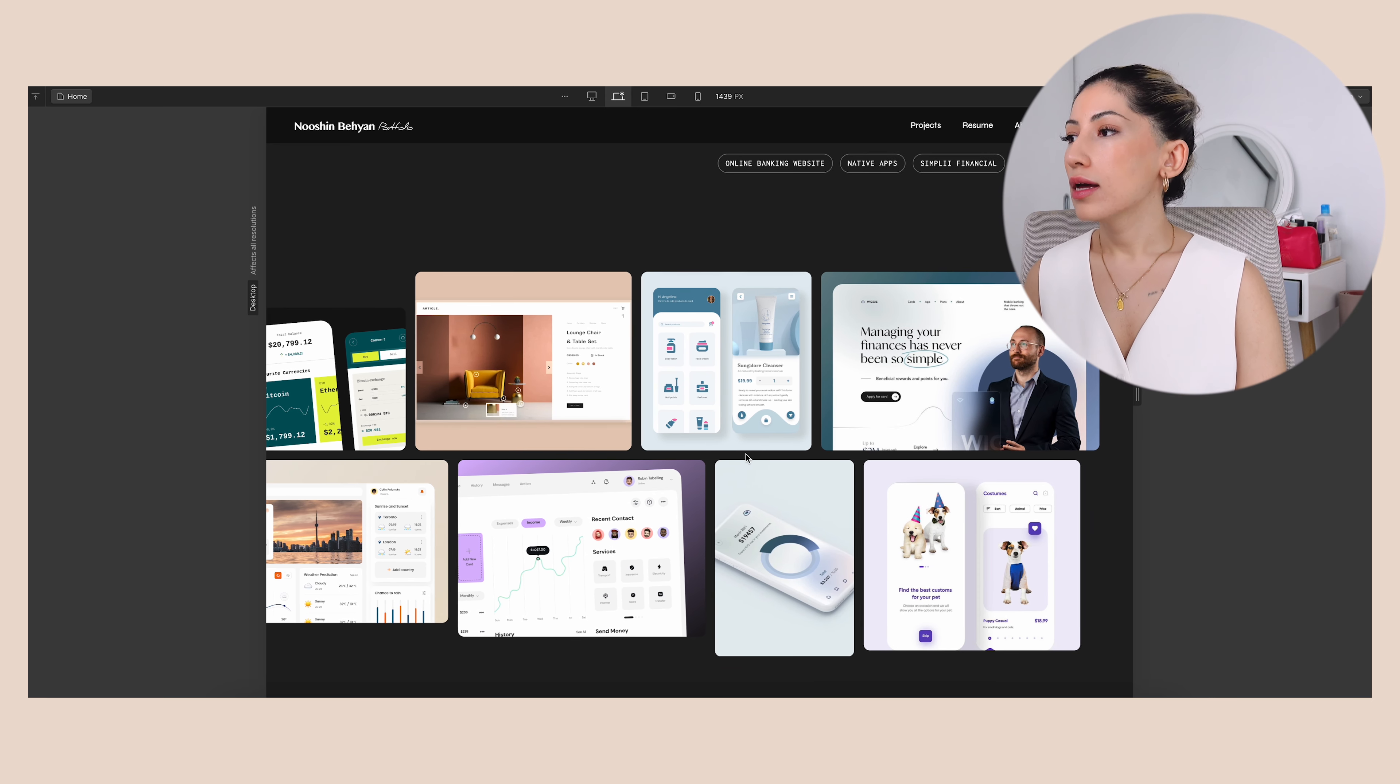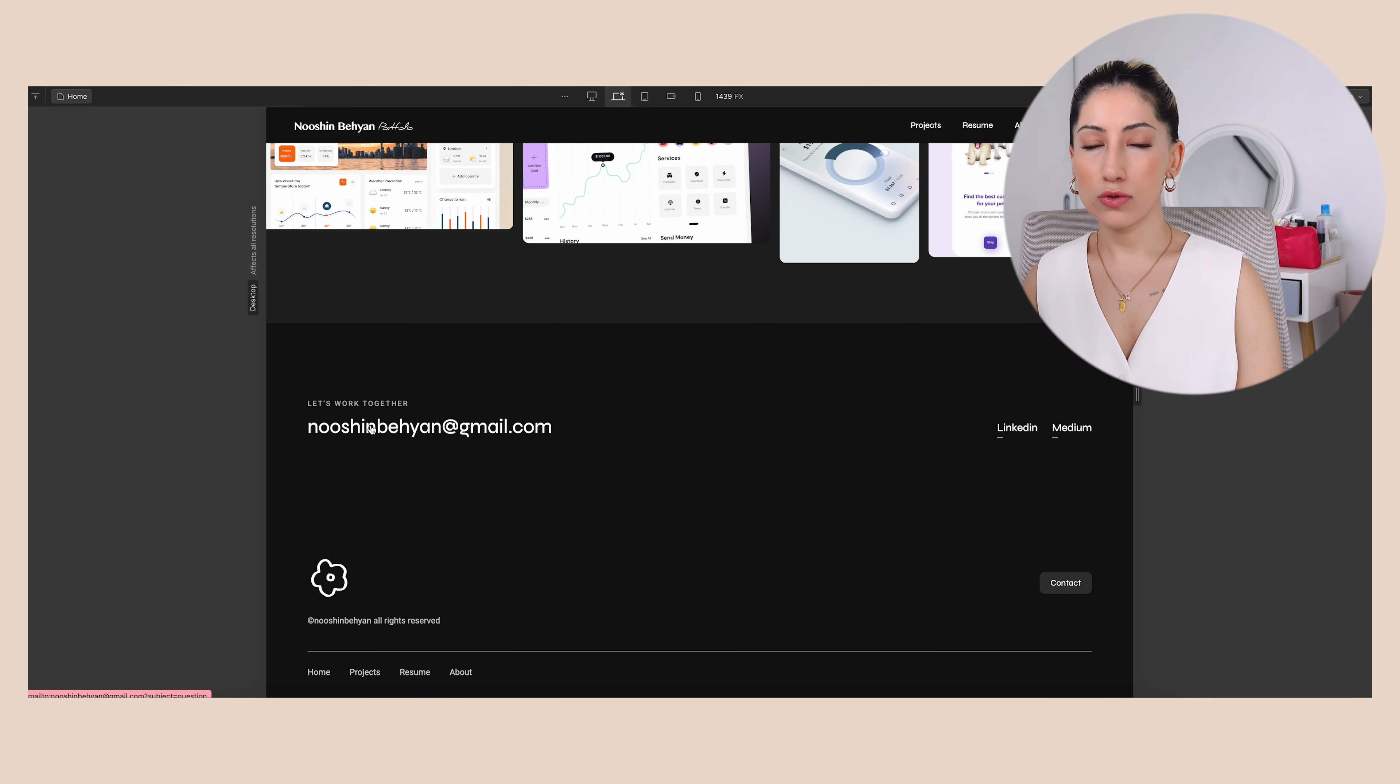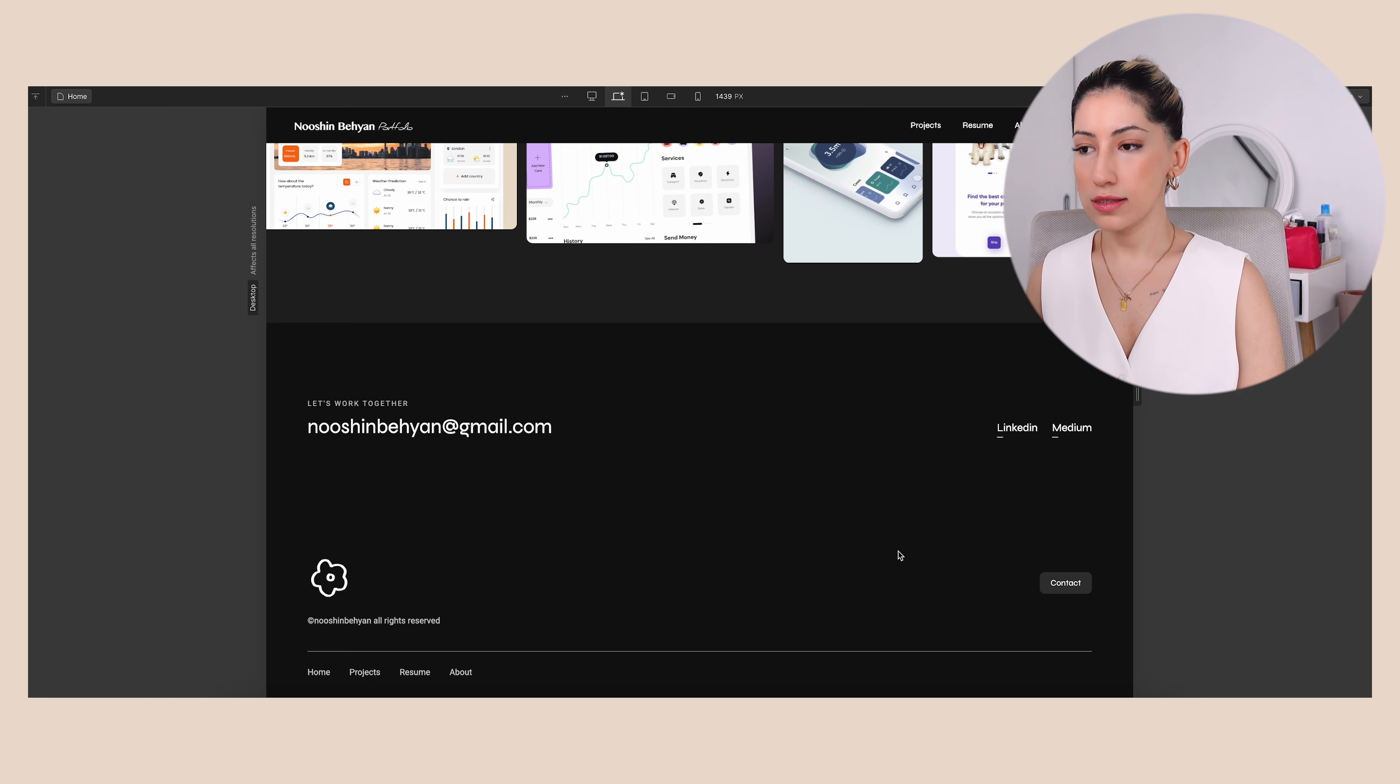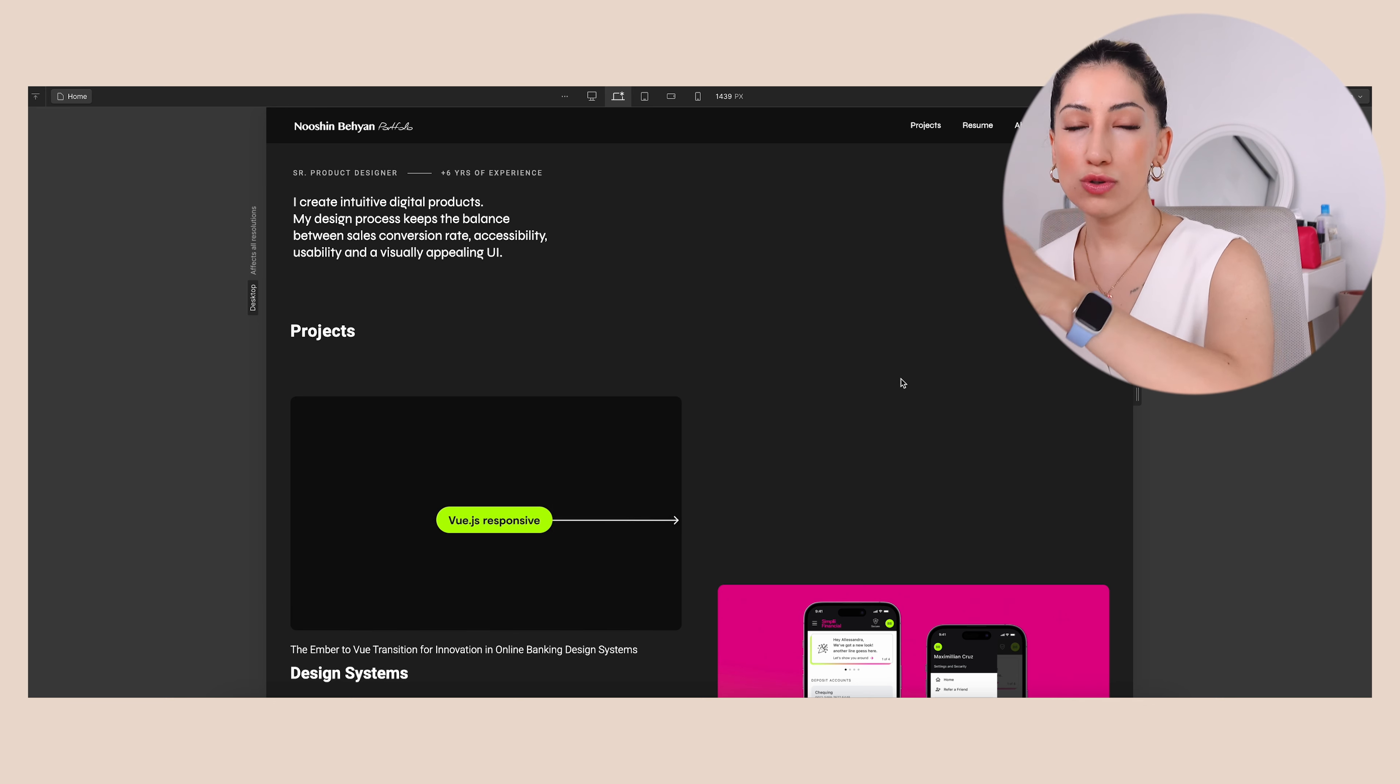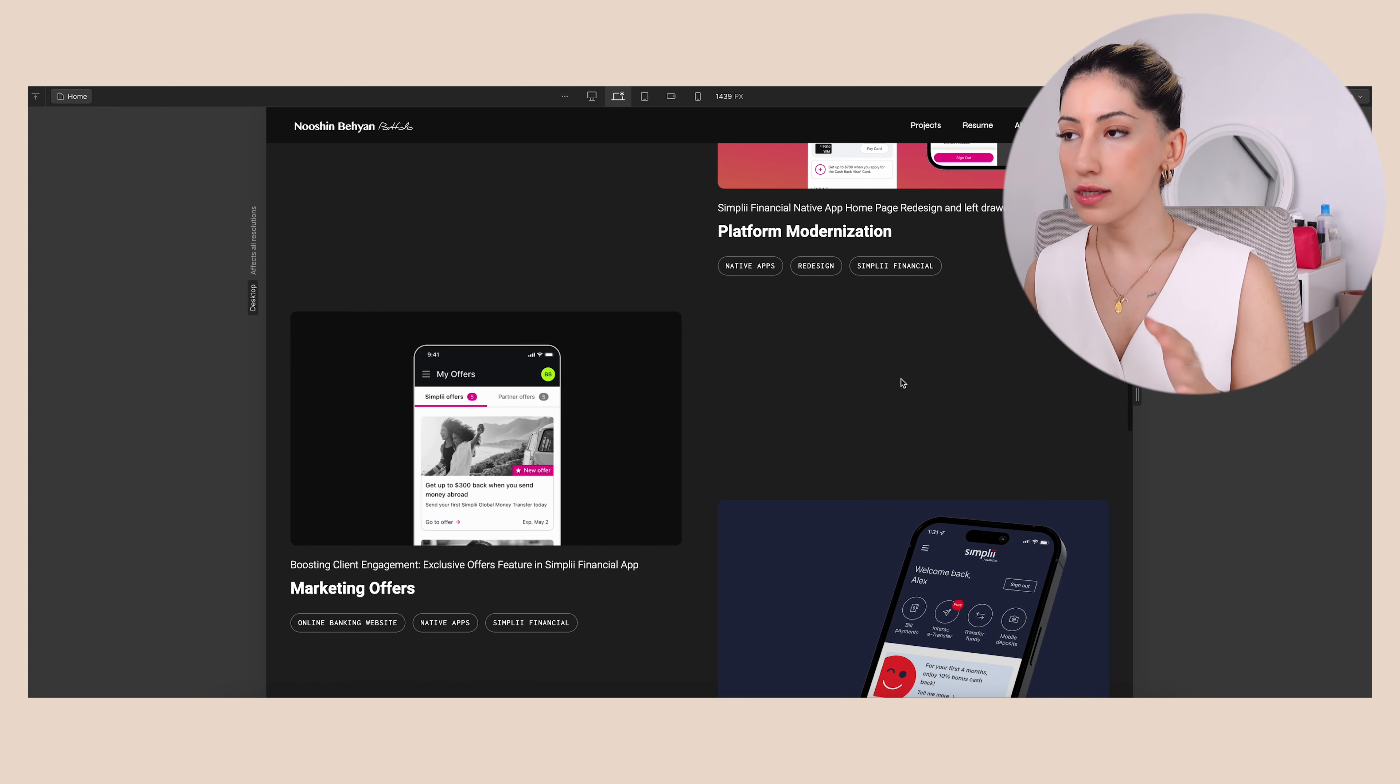And this is my footer. So I have my Gmail address here so that recruiters or employers can just contact me right away or clients, my LinkedIn, Medium profile, and I have a contact CTA button here and the rest of the links at the bottom. As you can see, my home page is very simple and straight to the point, because that should be the way that your home page should be. Don't complicate things too much and just go for it.